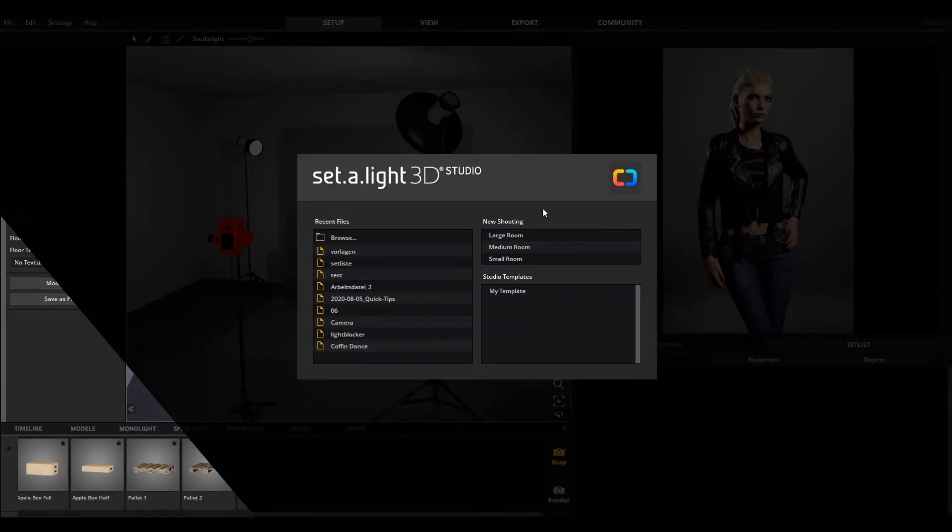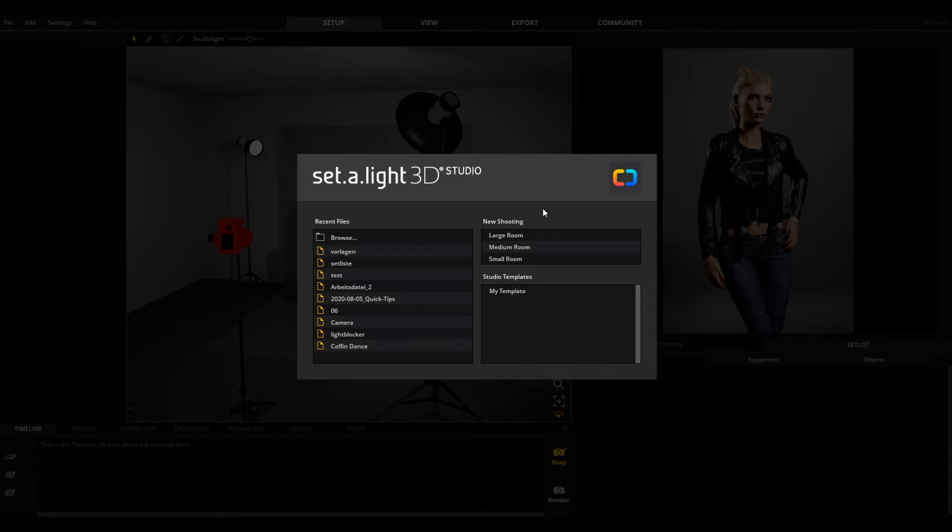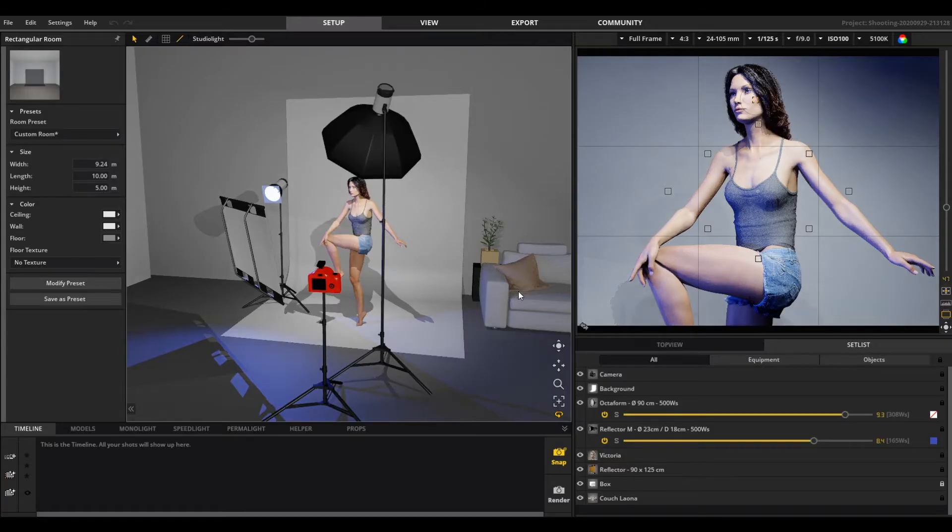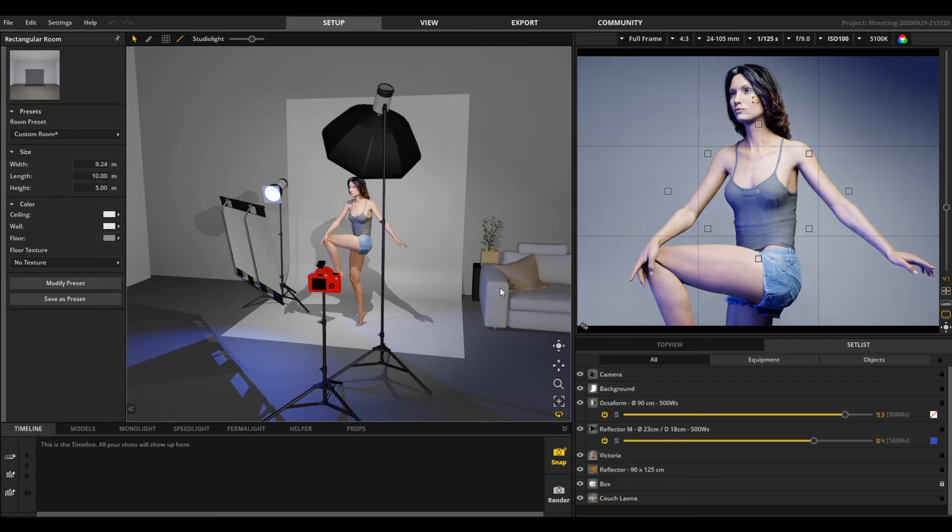If you start a new project now, you can choose from your templates here. The studio will rebuild itself exactly as you saved it.